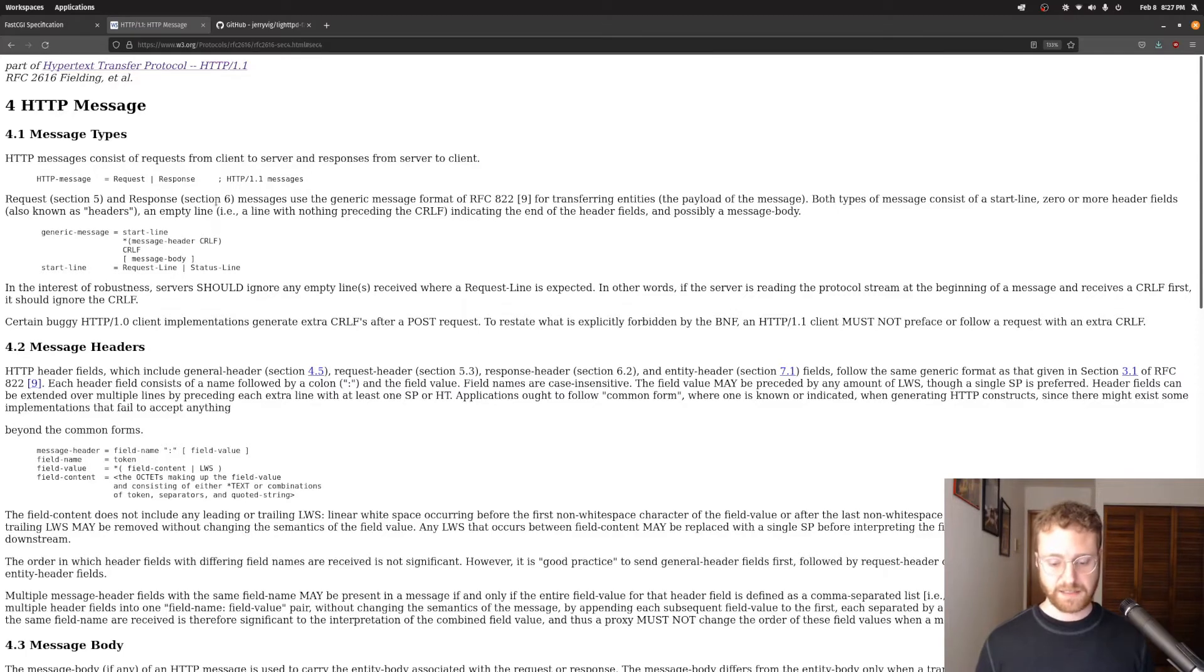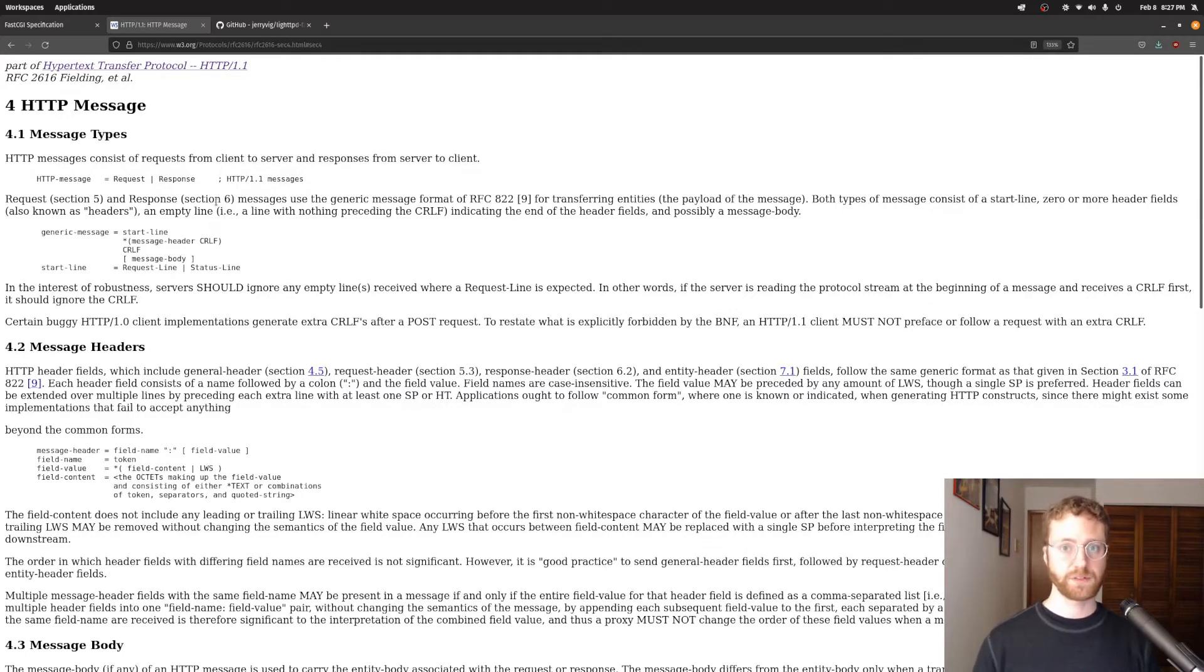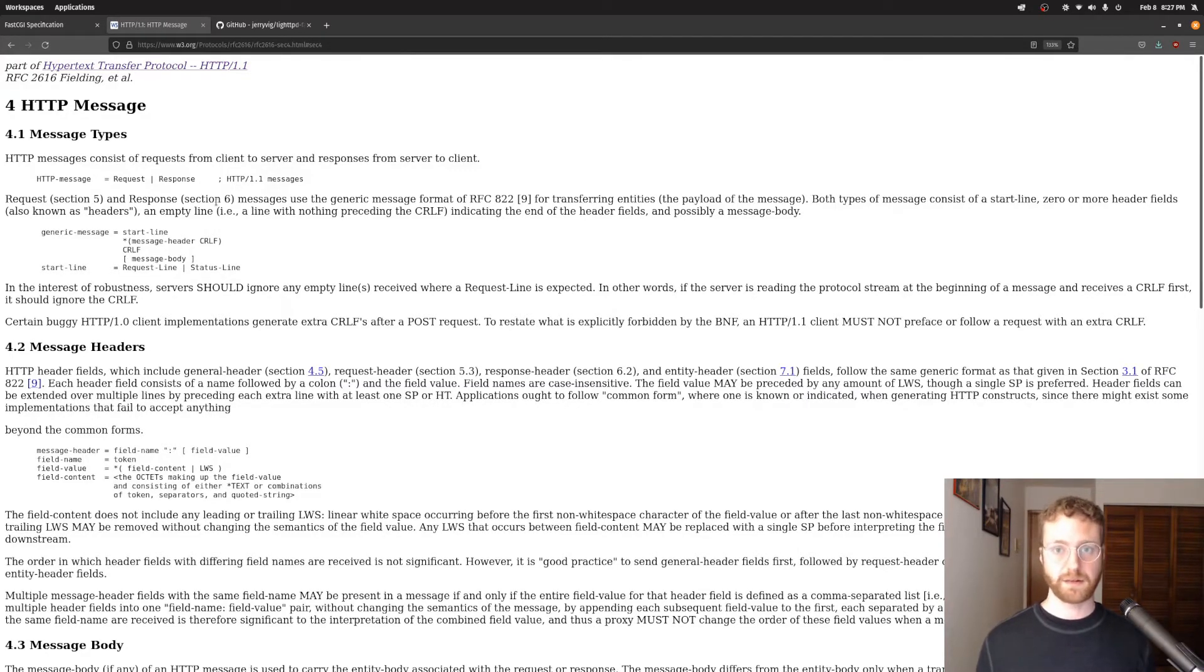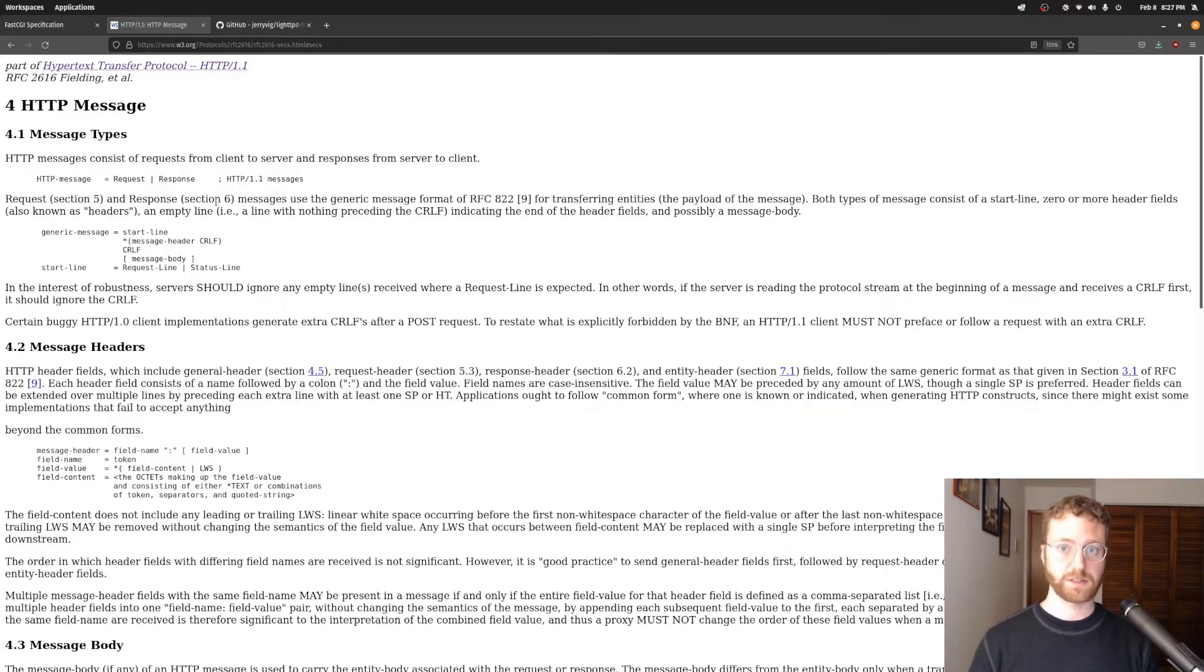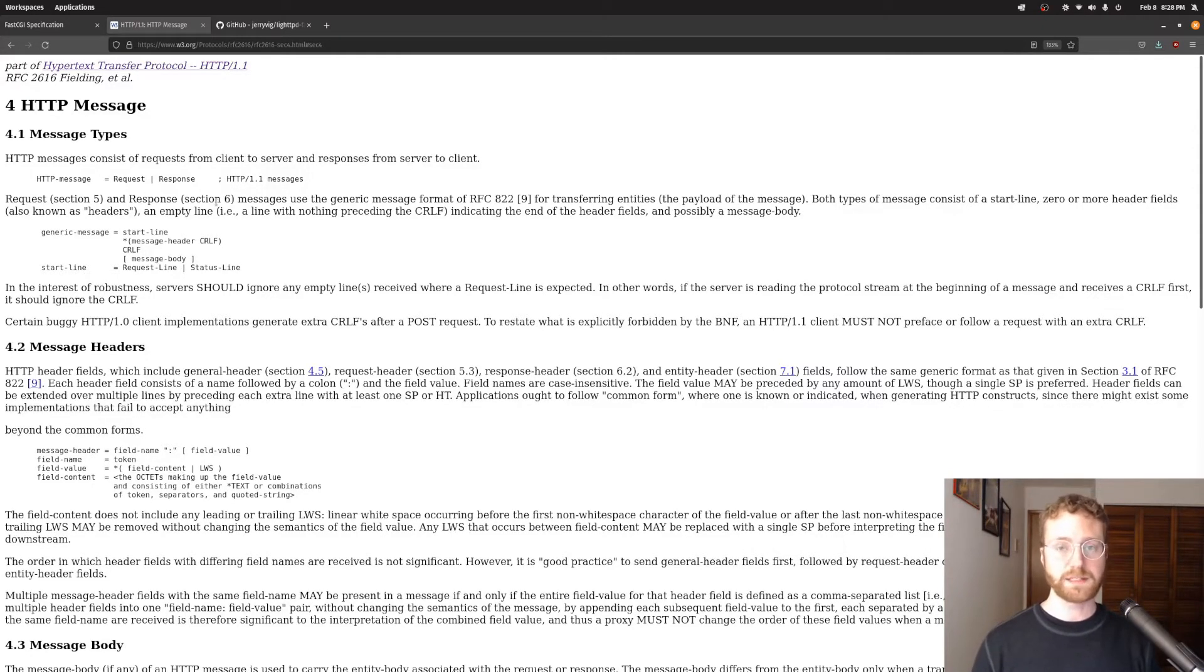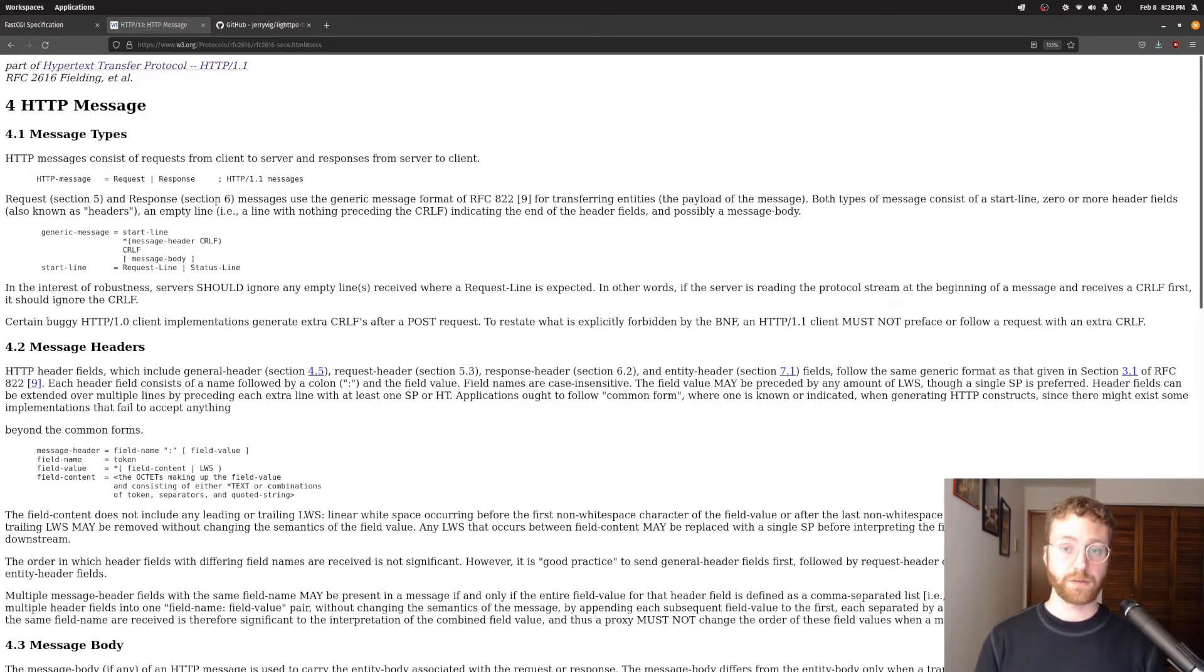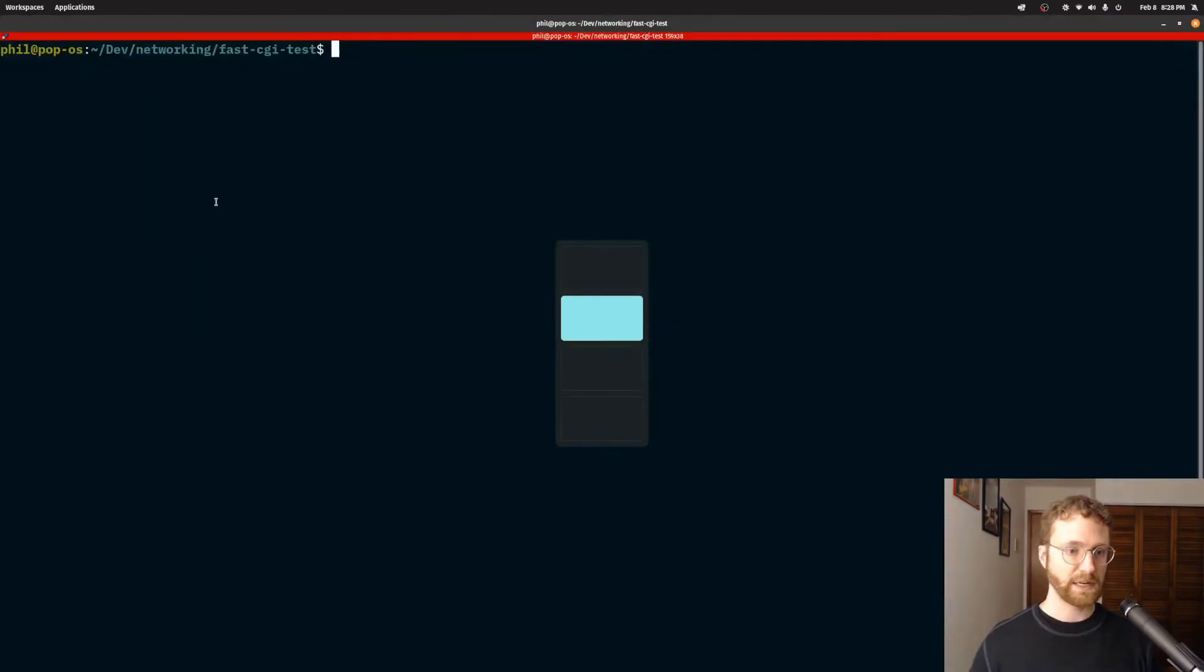The reason for that is you don't have to wait for this process to start up to respond to a request. The process is already started and the server can just send the request to the process that's already running. So if you're going to be processing a lot of requests all at once, then this will be more efficient and it'll be faster for you. However, there is a price to pay, which is what we're going to look at right now.